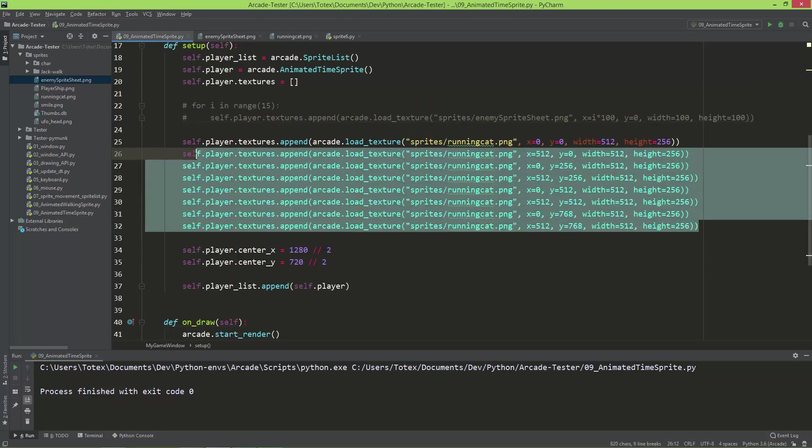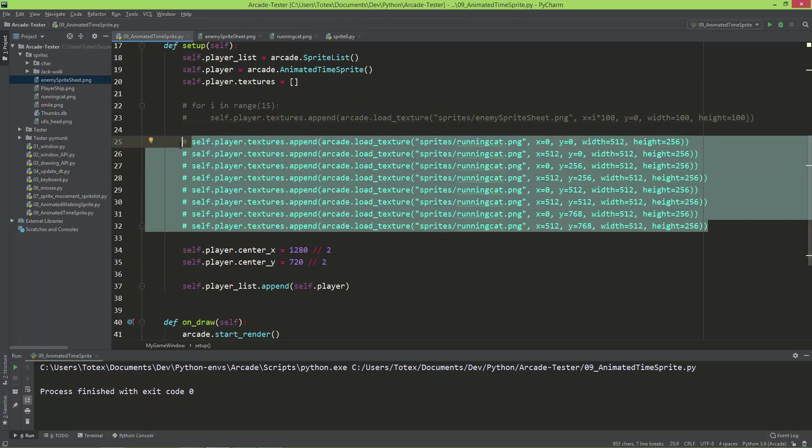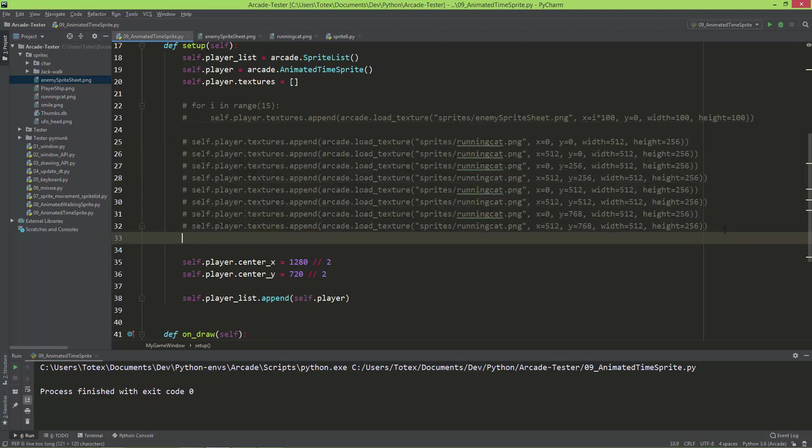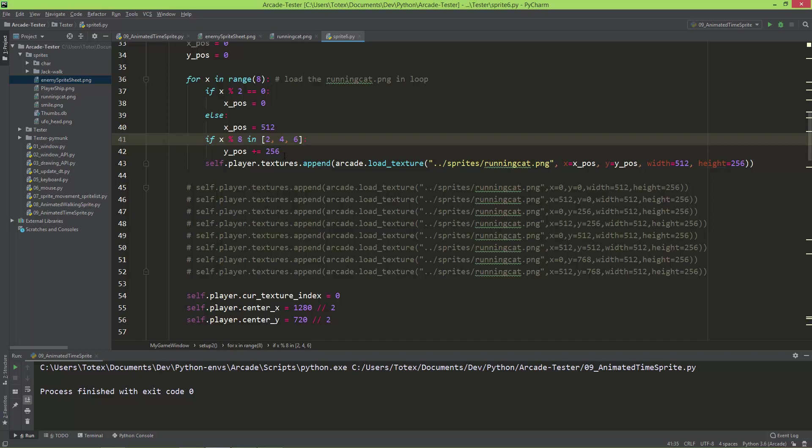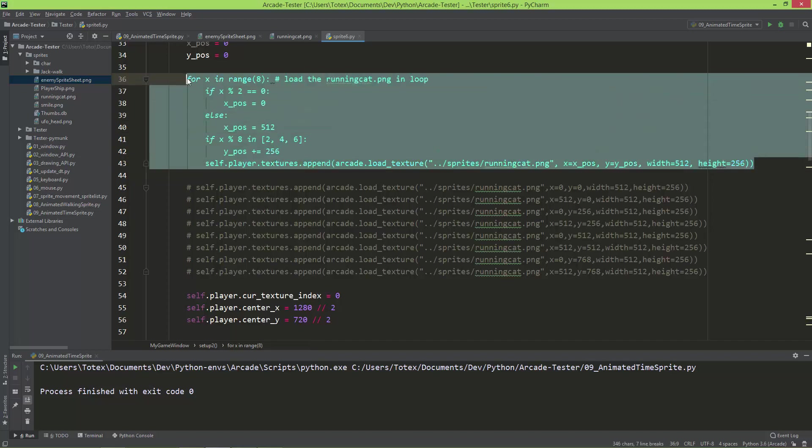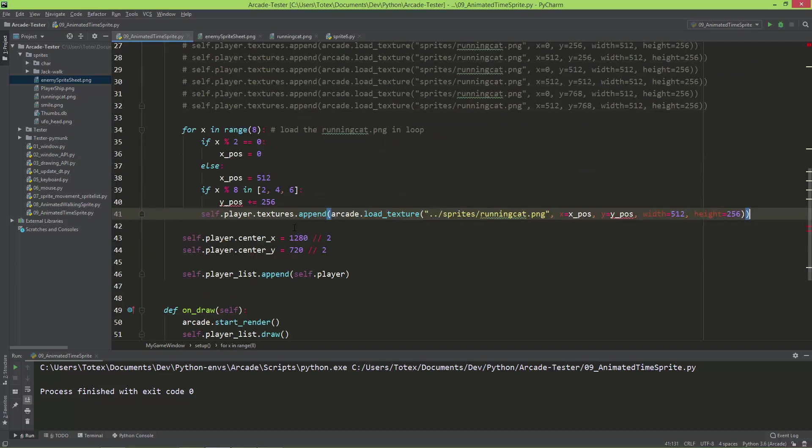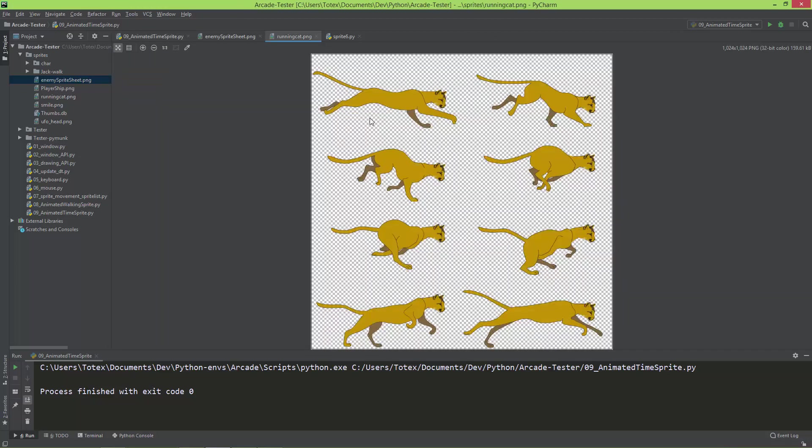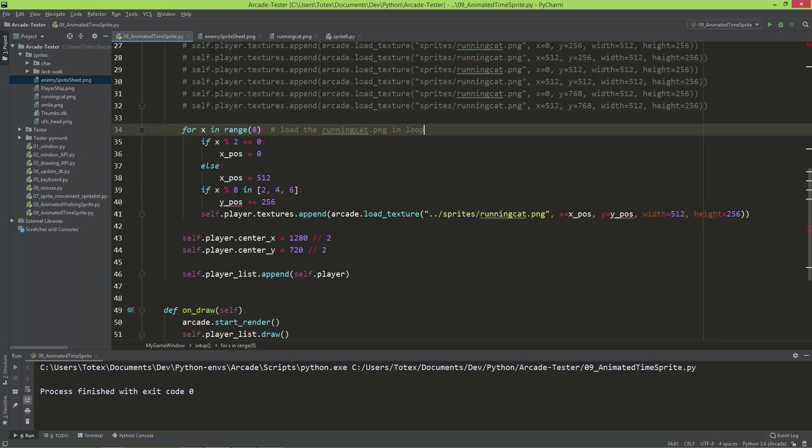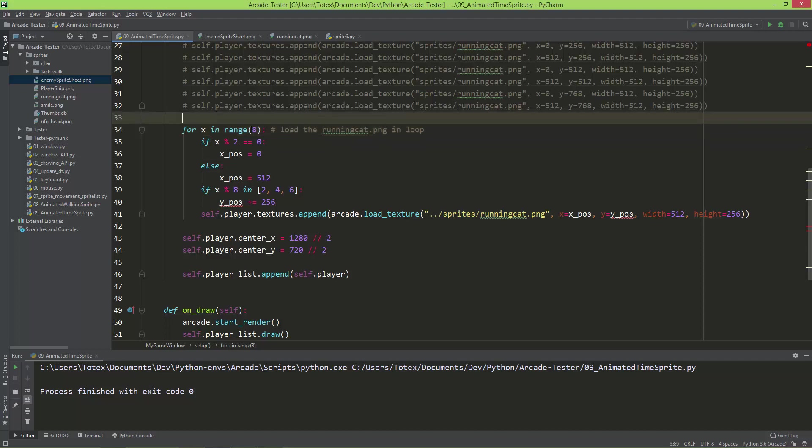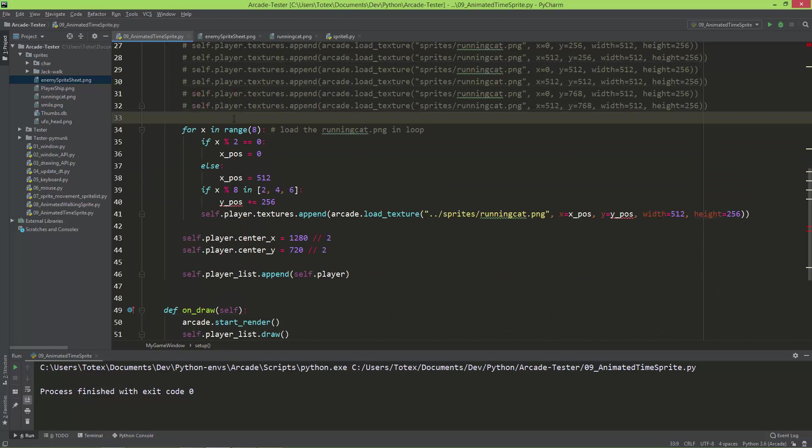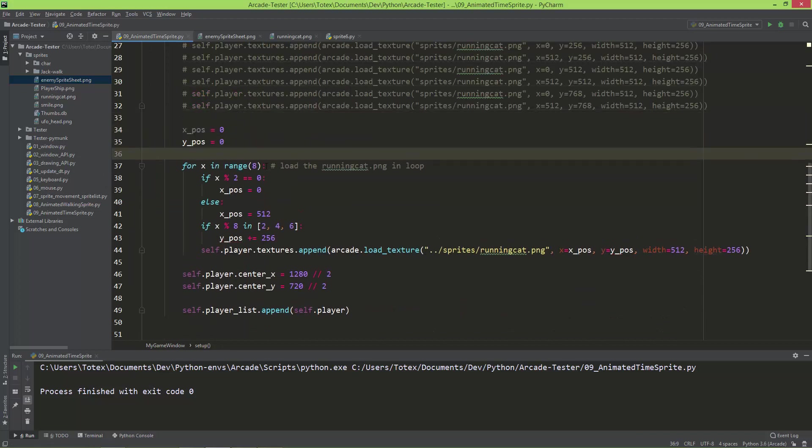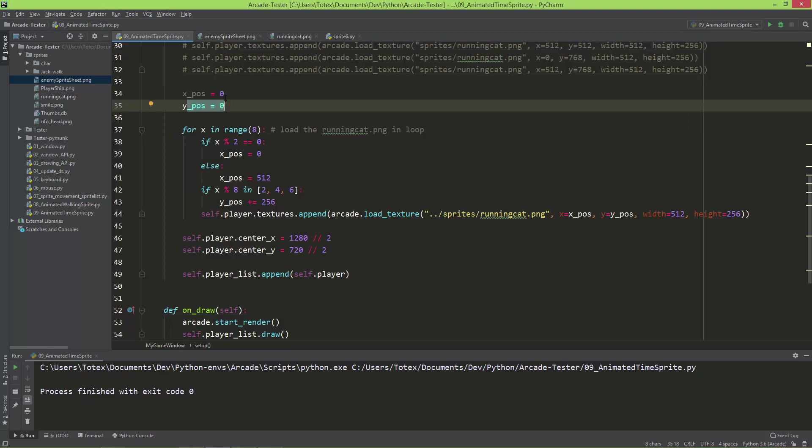So I'm just going to comment out all of these. And I already prepared the for loop, so I'm just going to copy from my tester file. And here it is. And I'm just going to a little bit explain how it works. So we have 8 subframes, that's why we need to loop 8 times. So for x in range 8. And I need to create here also the x_position and the y_position. Like this. So we have an x_position and a y_position, and they both start at 0.